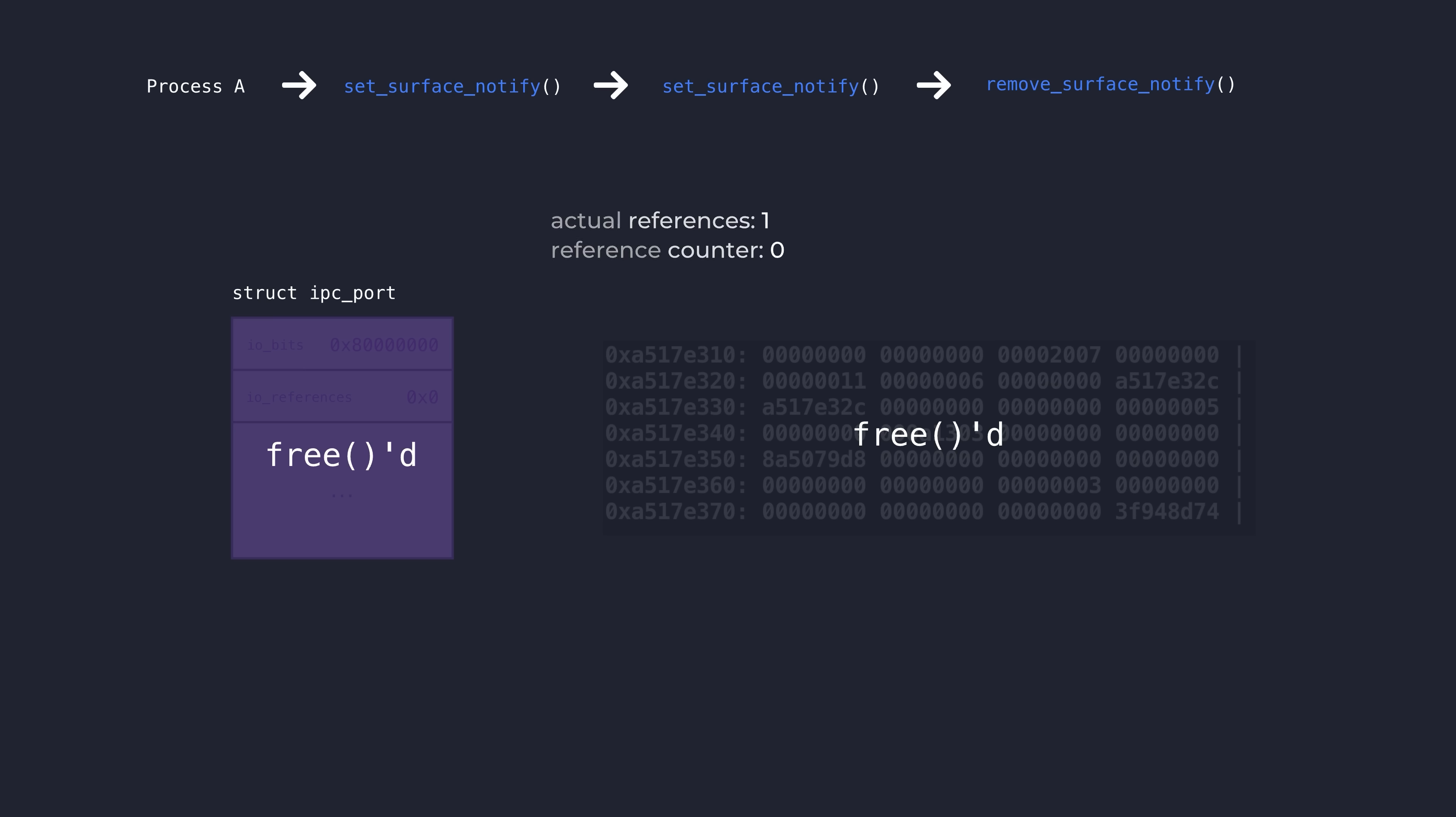From here, an attacker would typically want to reallocate the memory that was once used for the IPC port object with something new. Something that they can leverage to elevate their privileges on the system. Back in the days of 2017 when this bug was actually exploited in the wild, iOS heap manipulation techniques were at their peak.